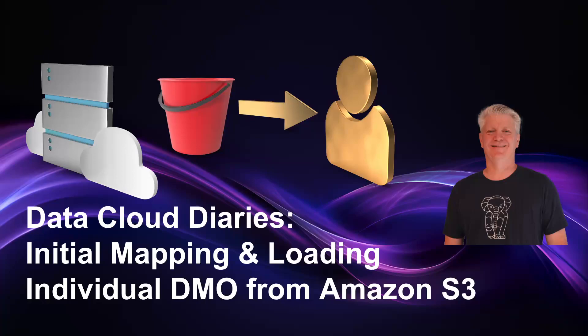The Data Cloud Diaries: the initial mapping and loading of individual data model objects from Amazon S3. Welcome to another episode of the Data Model Diaries. We're going to build on previous videos and show how we've been bringing in reference data through Amazon S3.